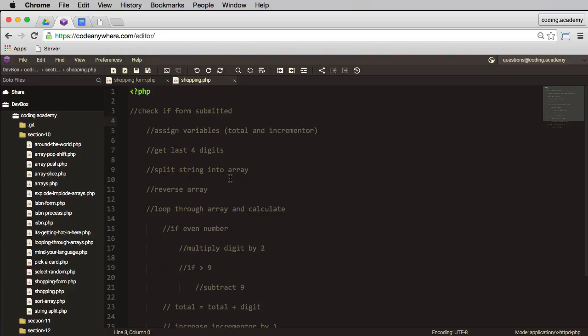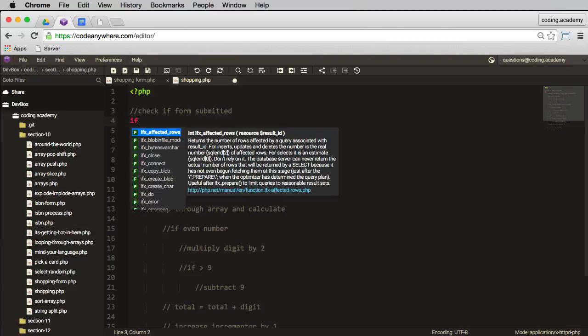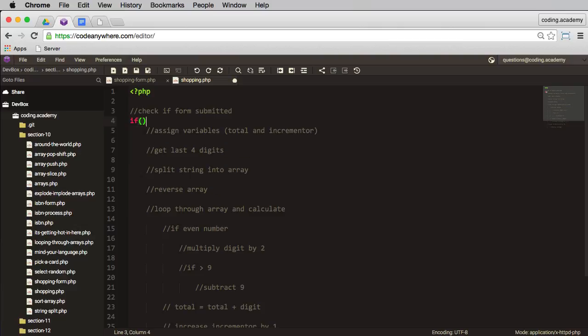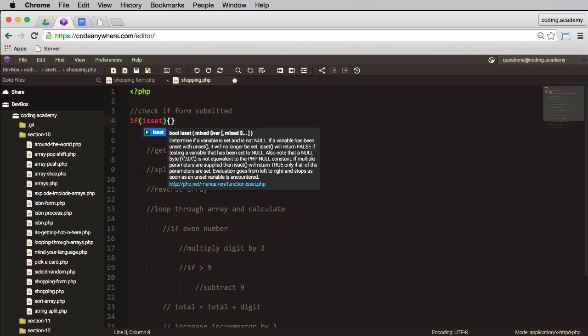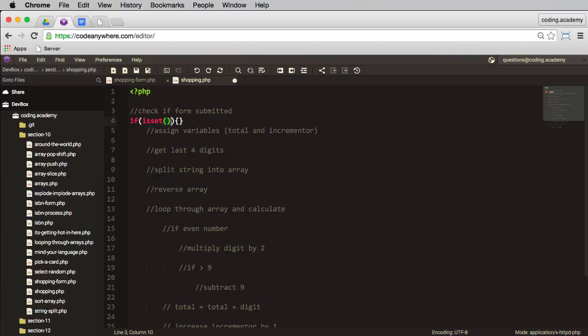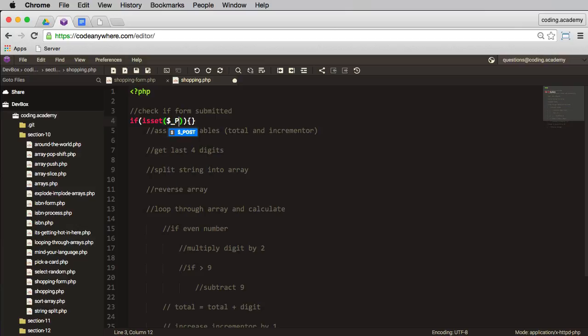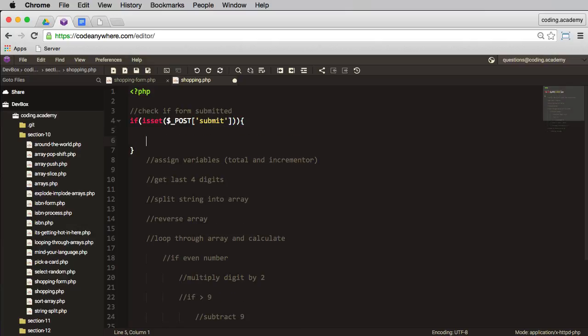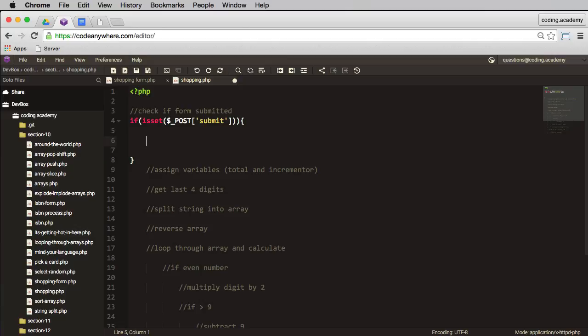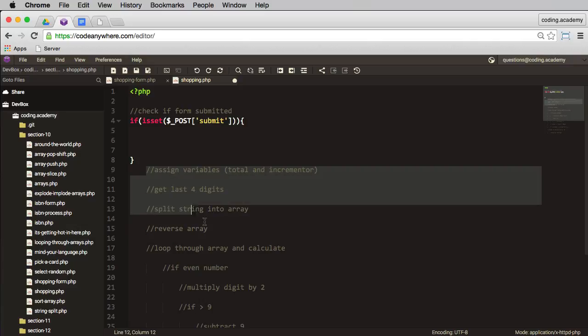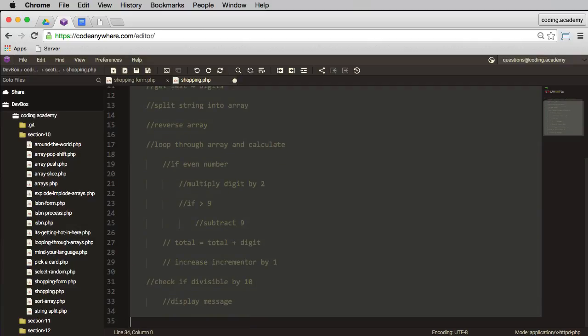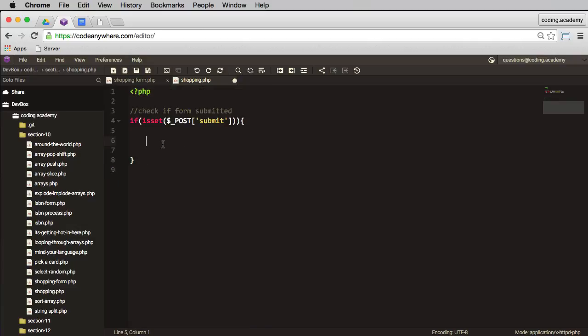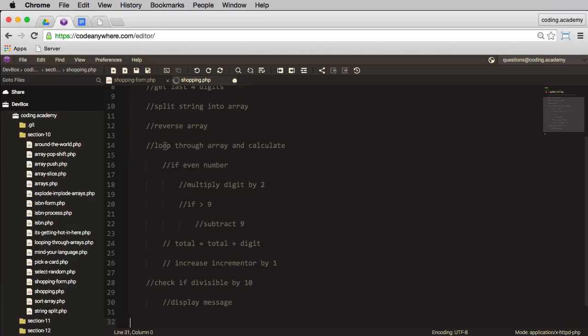So the first one here is check if the form has been submitted. So if something is true, I'm going to do something. And in here I need to check if isset, then run brackets, and in here I'm checking if the post square brackets tick mark and submit—and then split this open. So that's going to check if the submit button has been pressed. What I need to process is all of this, so I'm going to cut that and paste it in here.